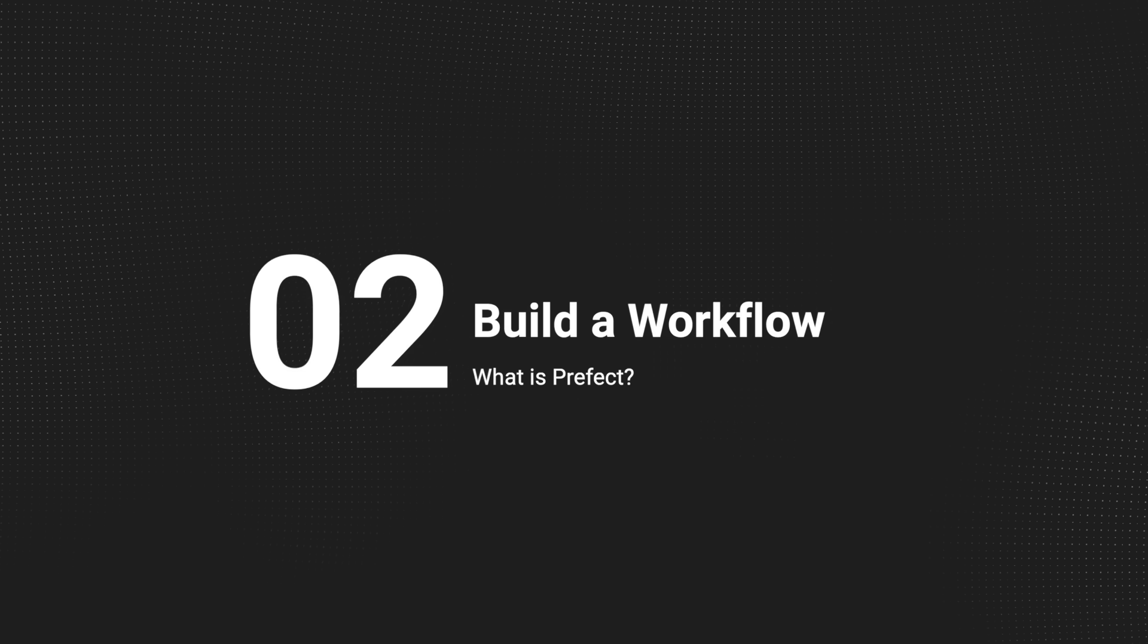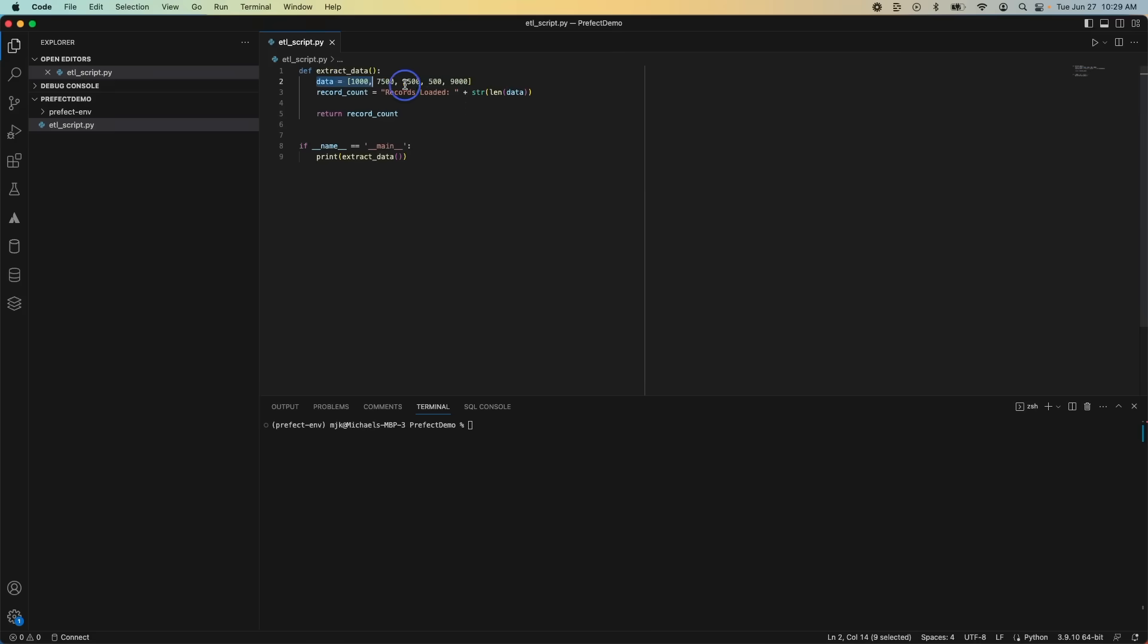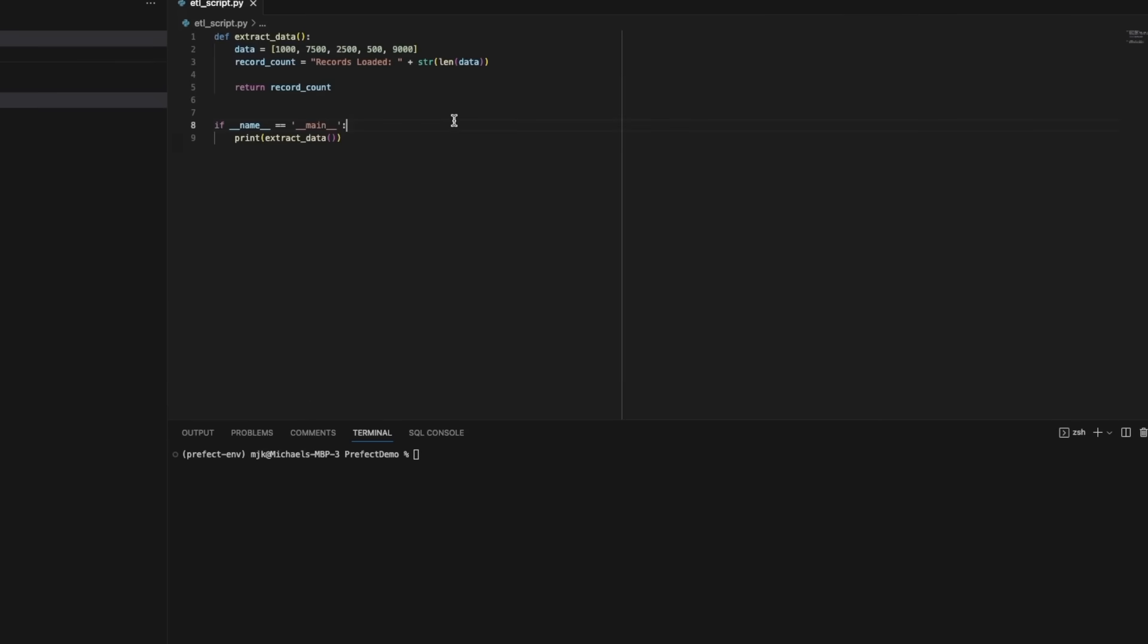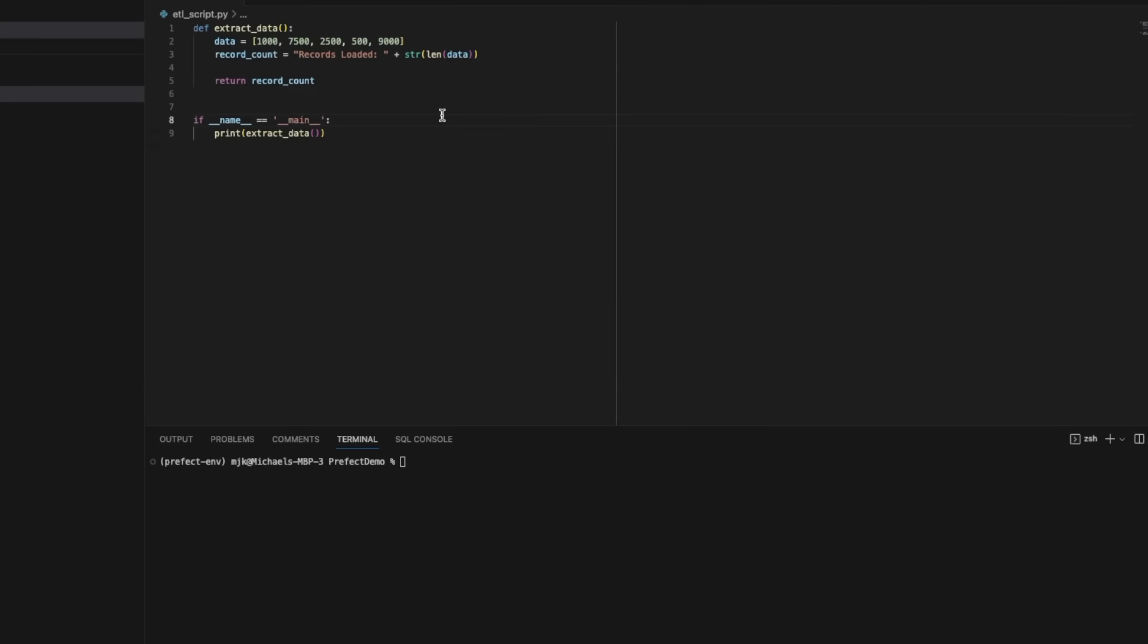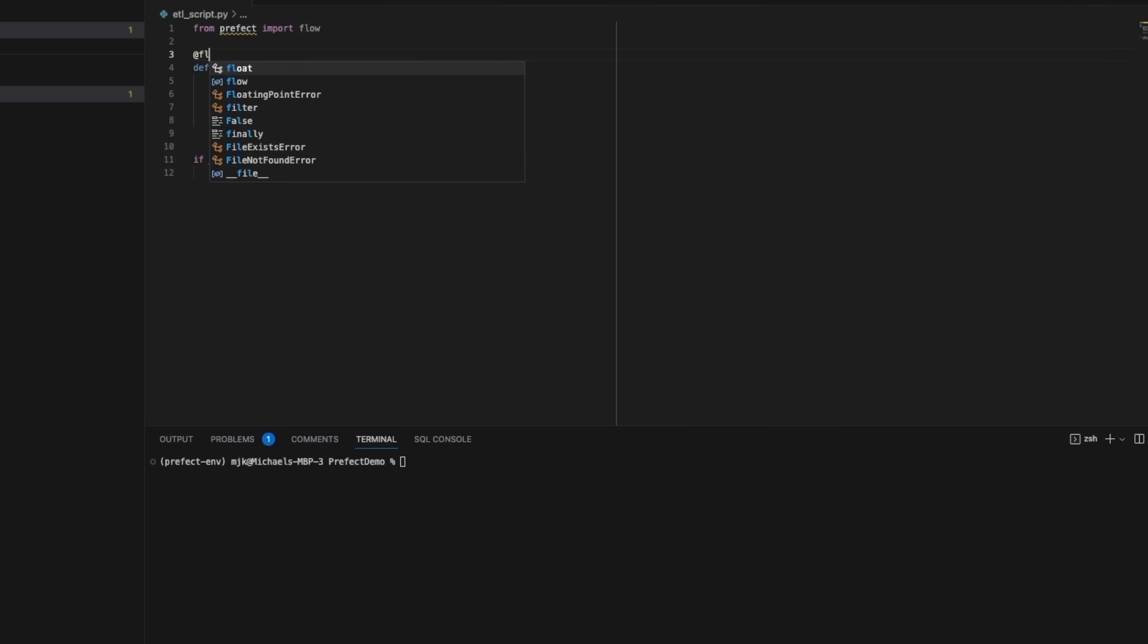Let's say I have an example script that I want to orchestrate. In this case, it's very simple. We're just hard coding some values. But with Python, you can get as complex and intricate as you want. To turn this into something you can use with Prefect, all you need to do is import the Prefect module and add a decorator.